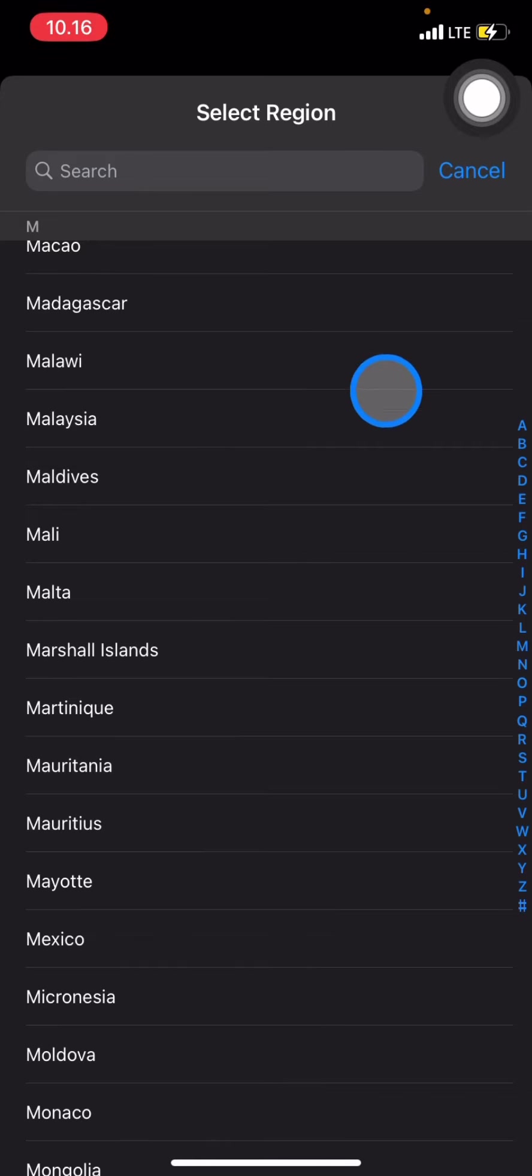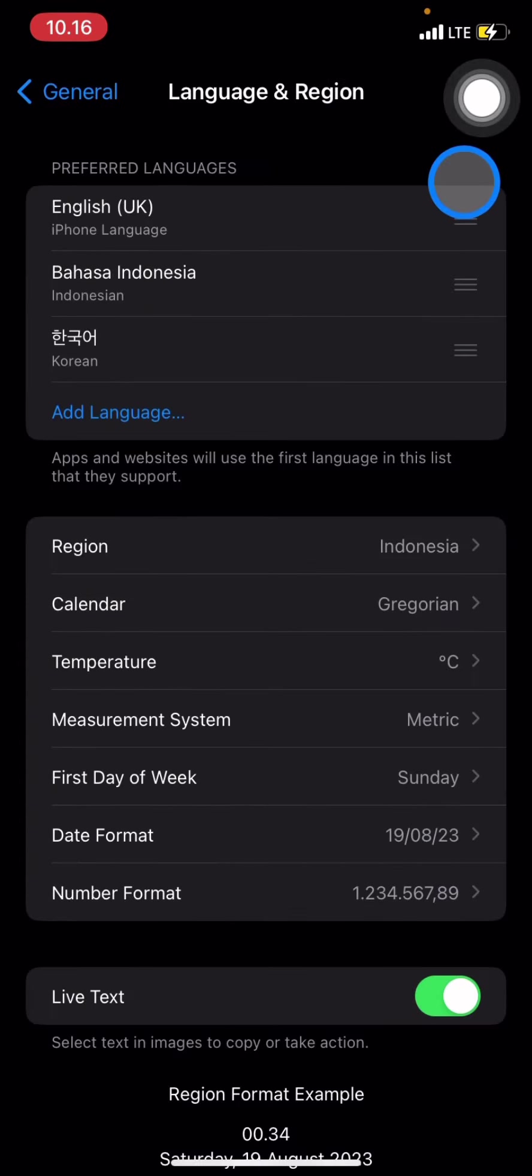And that's the way how to change region on your iOS device. If you find today's tutorial is useful for you guys, don't forget to subscribe to this channel.